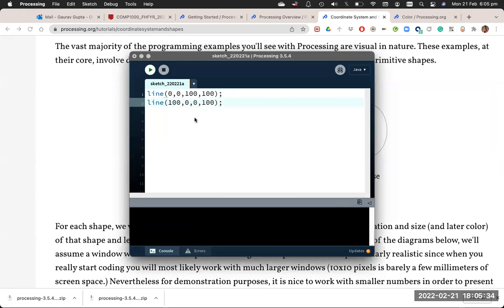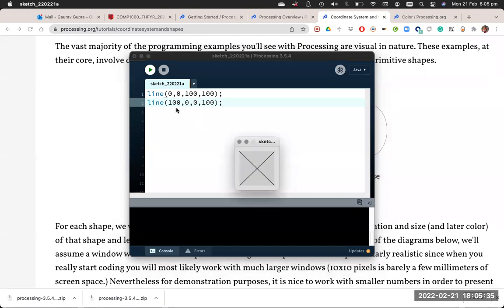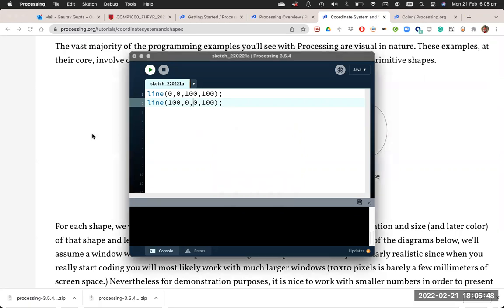Why? See, because (100,0) is 100 x and 0 y, and (0,100) is 0 x and 100 y which is here. So it will draw a cross for you.